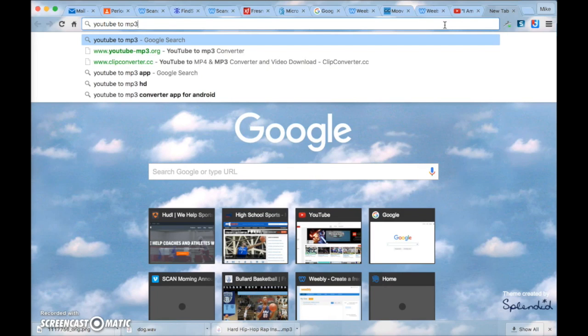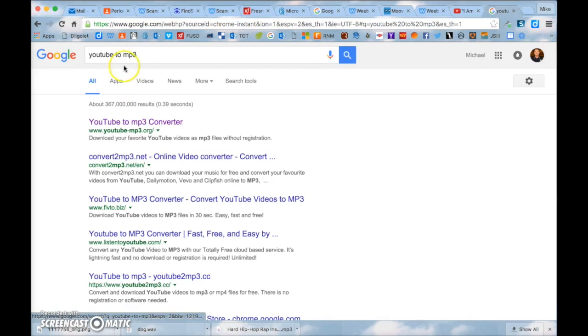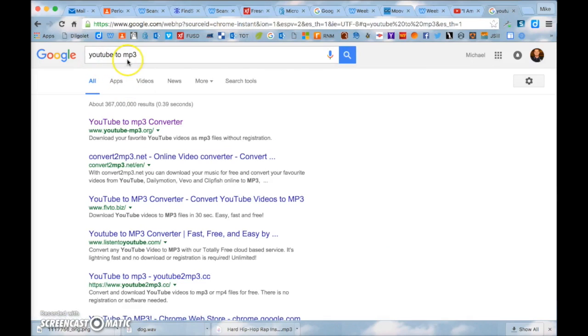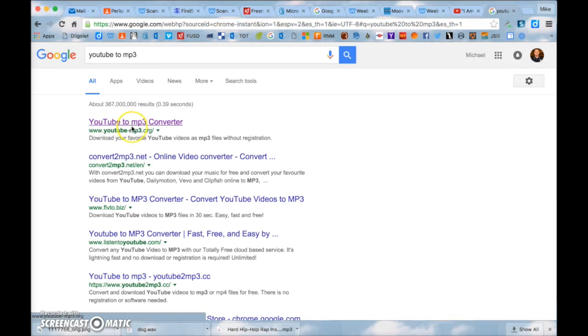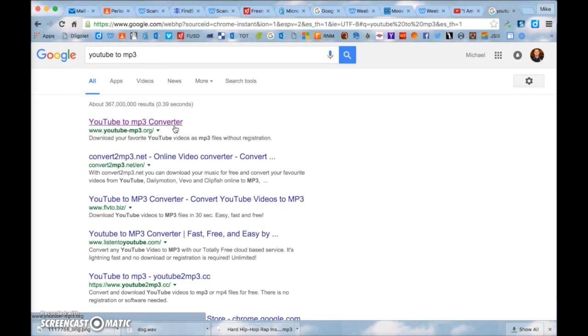Open up a new tab and type in YouTube to MP3, YouTube to MP3. So once you type in YouTube to MP3, click on this first one YouTube to MP3 converter. MP3 is basically the same thing as a song or music.